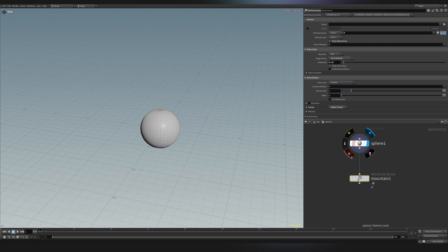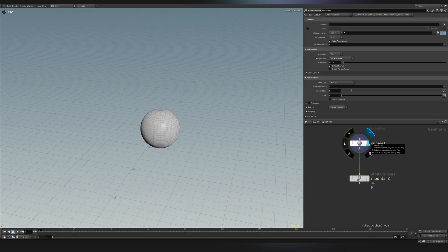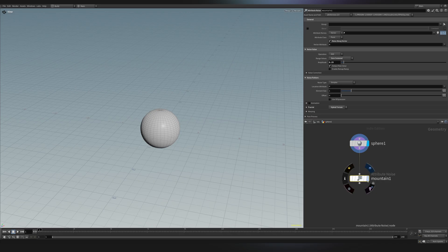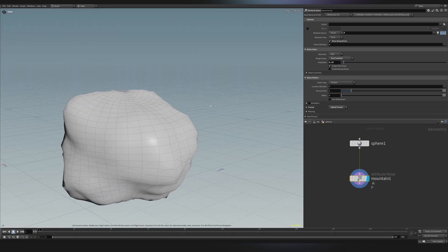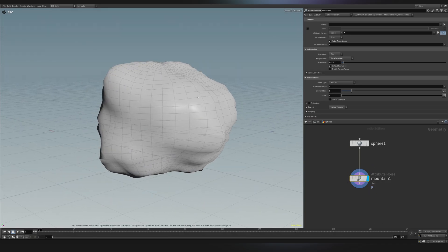For now, let's focus only on the last one. This is just to display your results in the viewport. So to see what the mountain one is doing, I just need to click here. And as you can see, this node is adding some noise to our sphere.